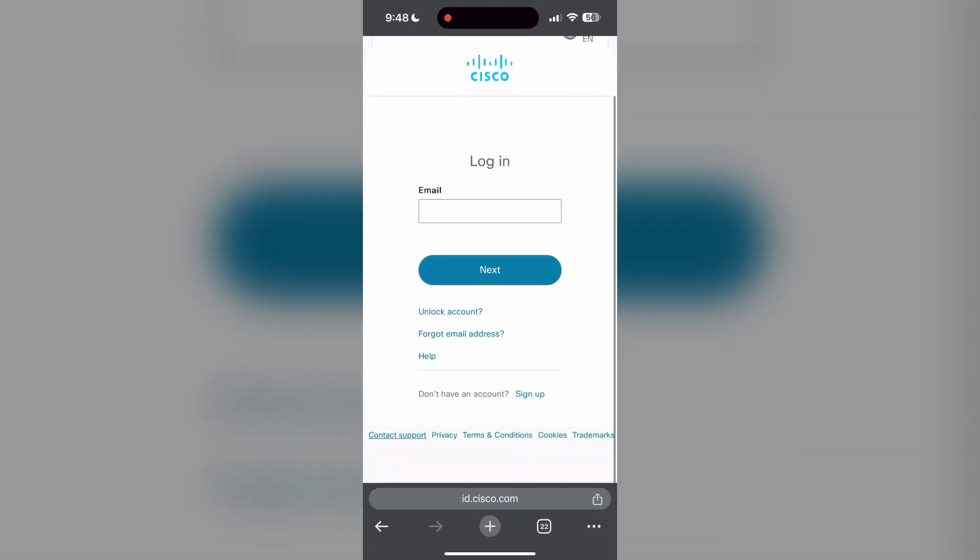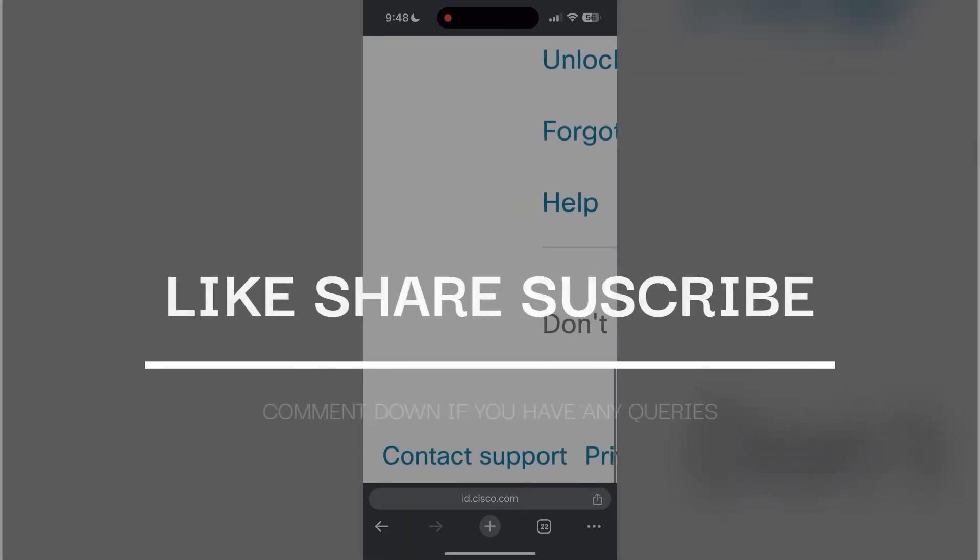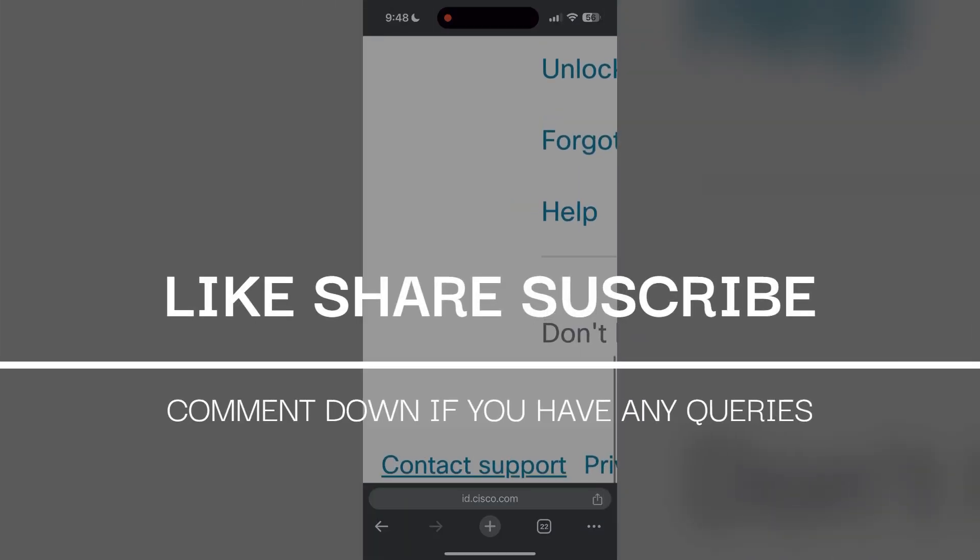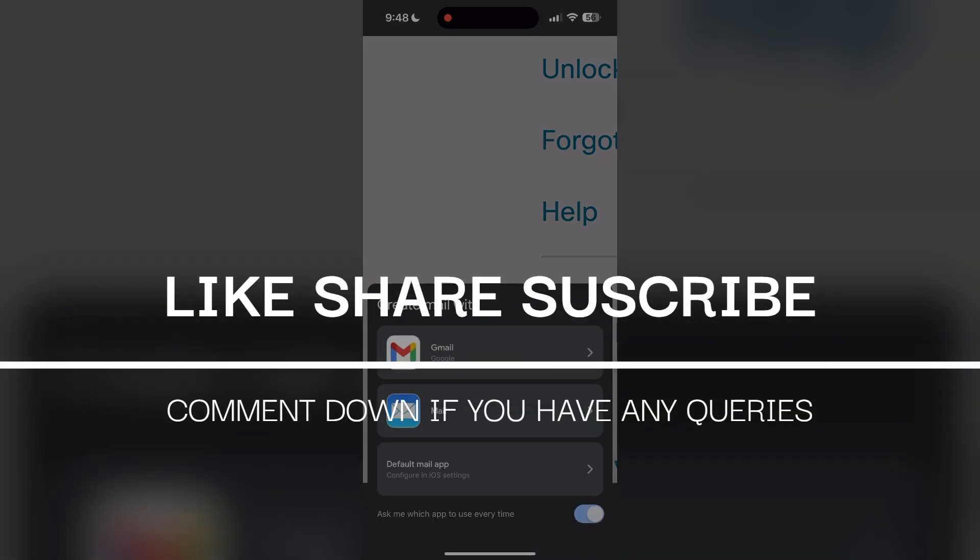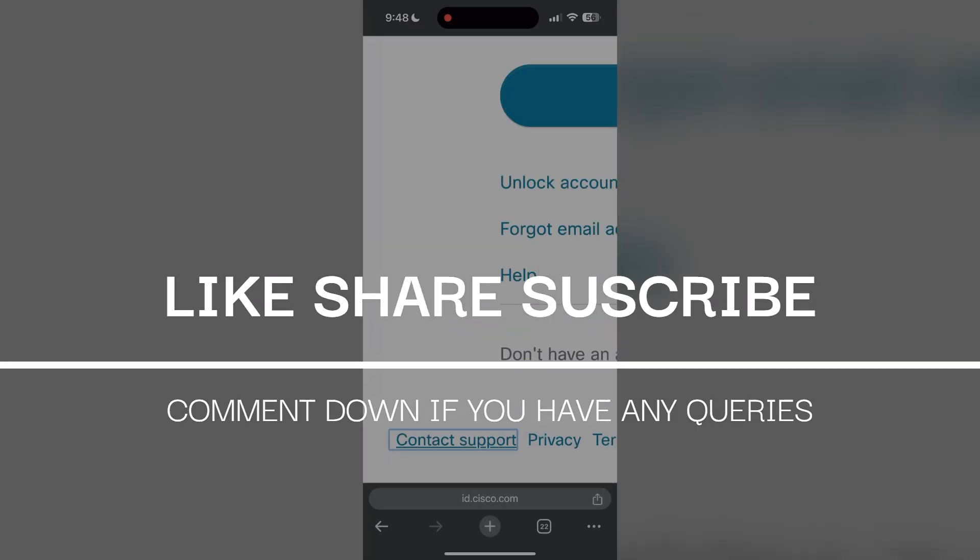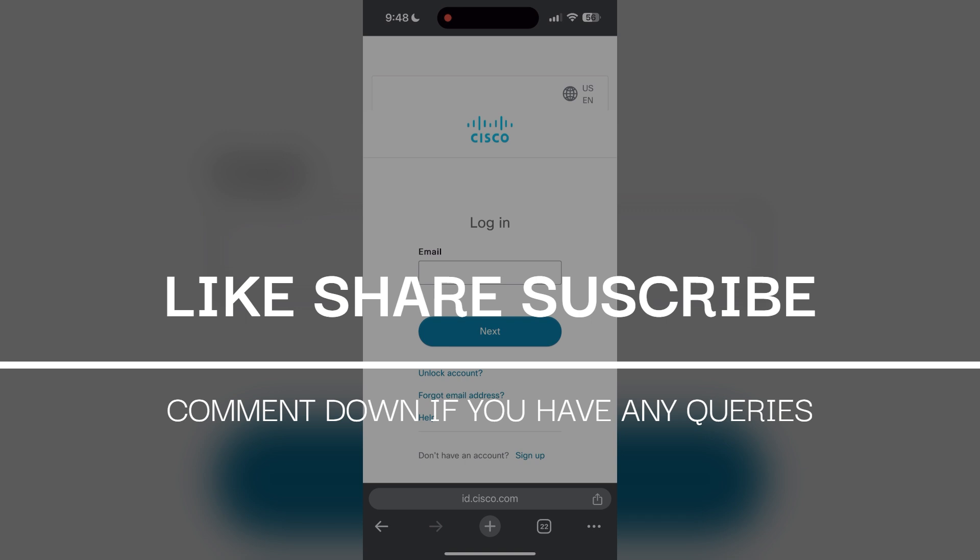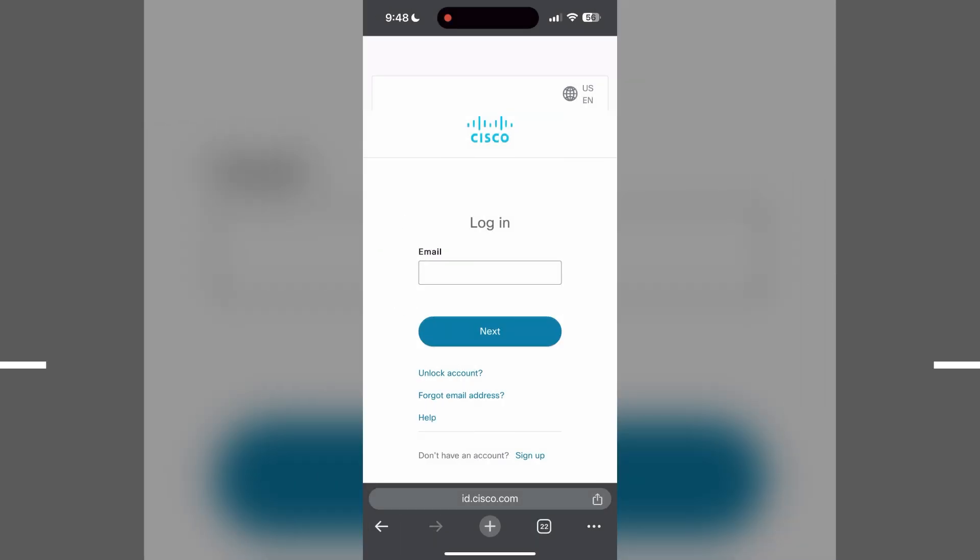help you solve your problem. If you have any questions, please let me know in the comments below. Don't forget to like and subscribe for more helpful tips and tutorials. Thank you for watching.